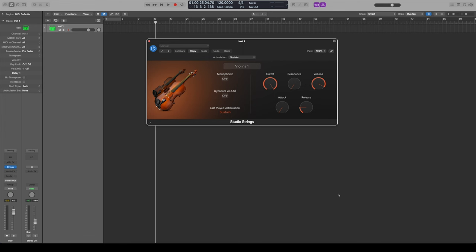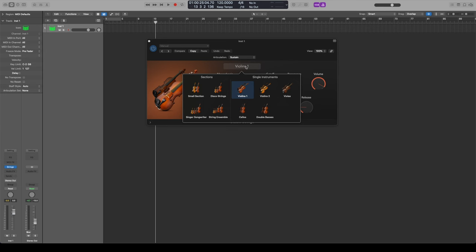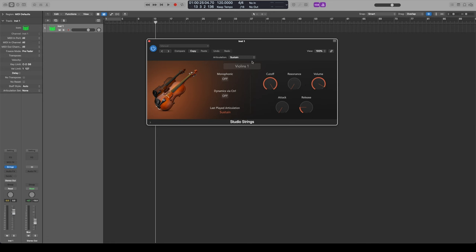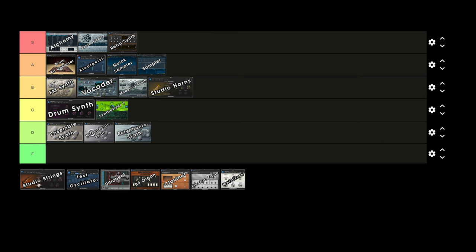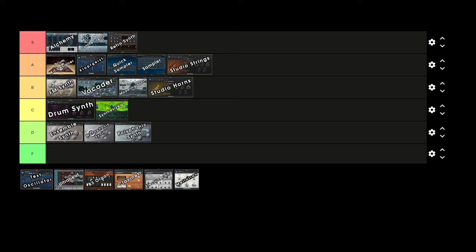Next up, Studio Strings — came out at the same time as Studio Horns and gives you similar things. It's supposed to give that pop strings type of sound, though it actually works a little bit better in orchestral settings. You get all the different string instruments — violins, violas, cellos, basses — and you can do ensemble stuff. It's a more modern recreation of older string sample libraries from Logic, though it still has issues with articulations wanting to go back to sustain. Still, there's a lot of different articulations that give depth to the library. Studio Strings gets A tier — slightly above Studio Horns because it can double as an orchestral library.